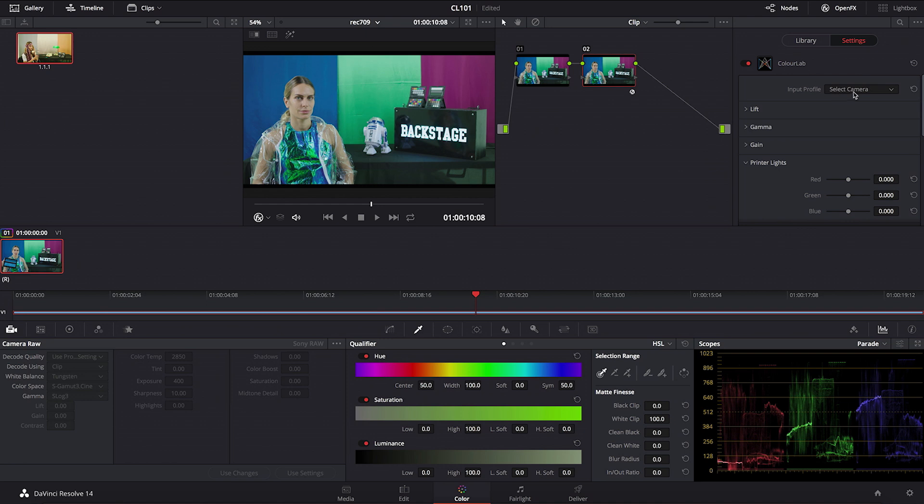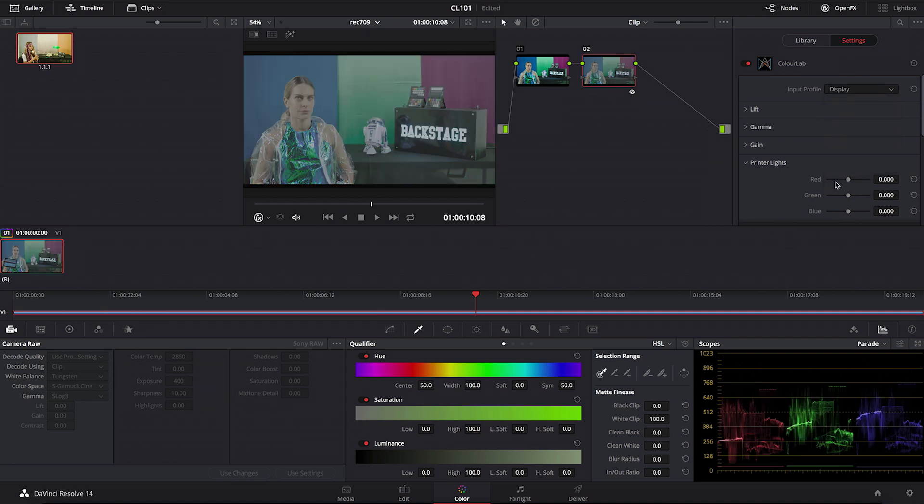You go into input profile and you select display. The reason why we are calling the setting display is because in our internal terminology this color space is what we call a display color space. So this is basically a color space where we operate, where we normally view material.